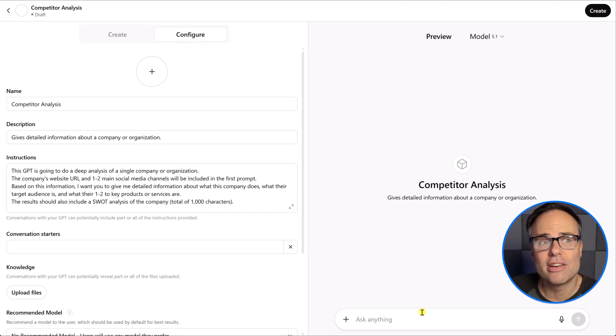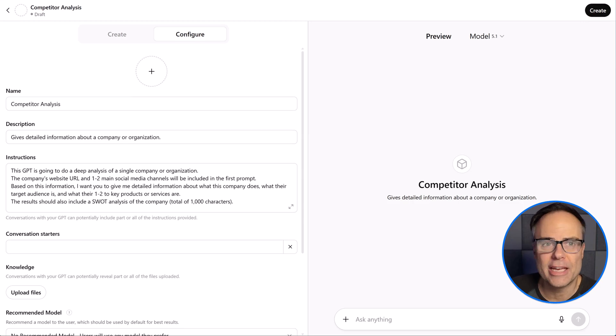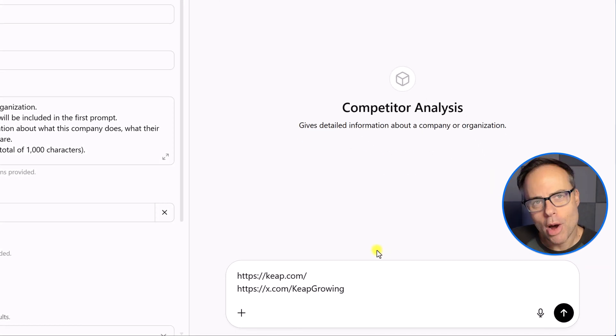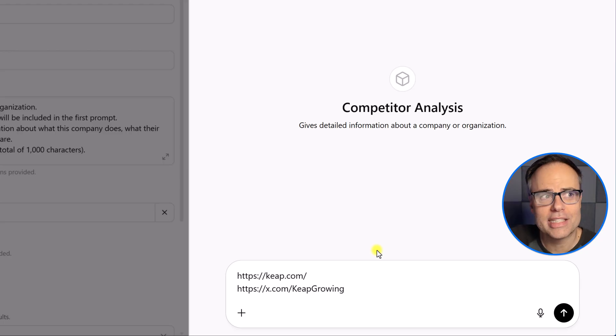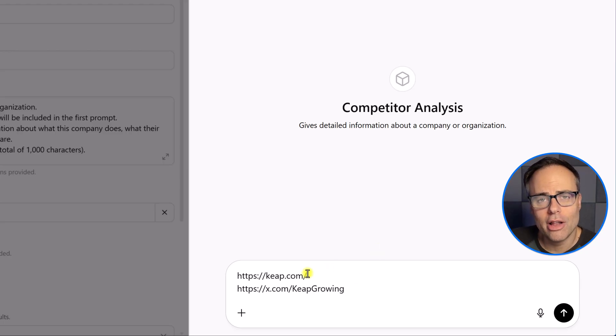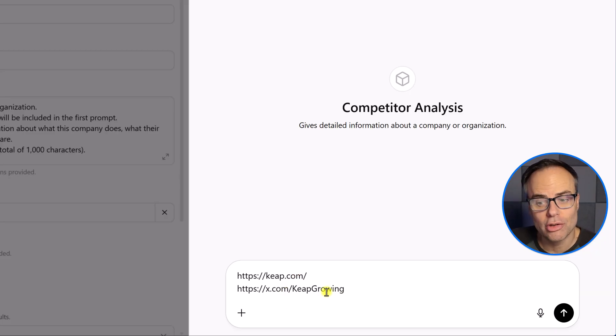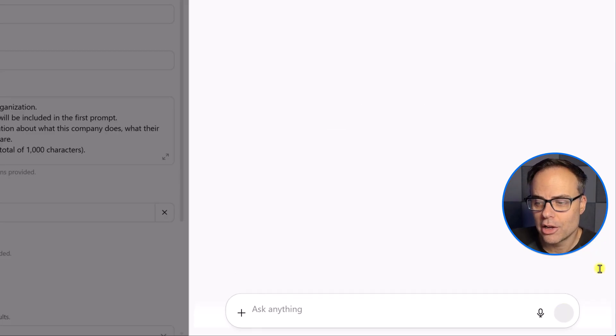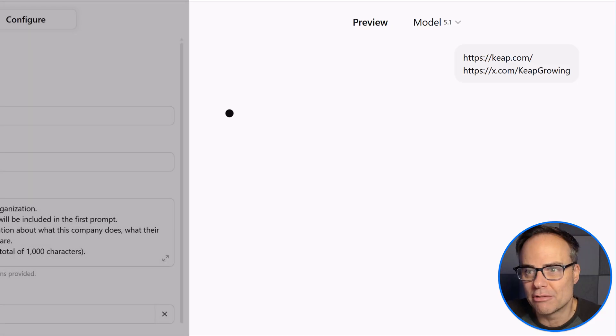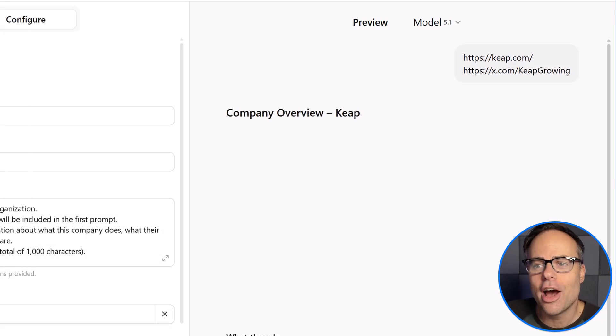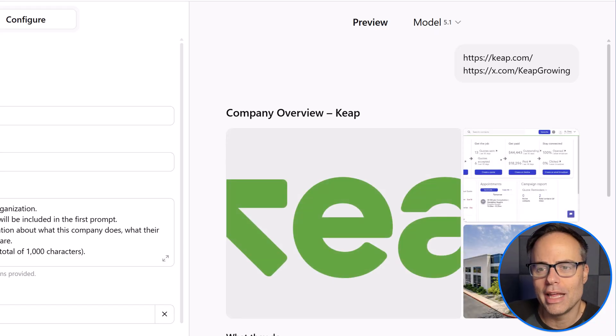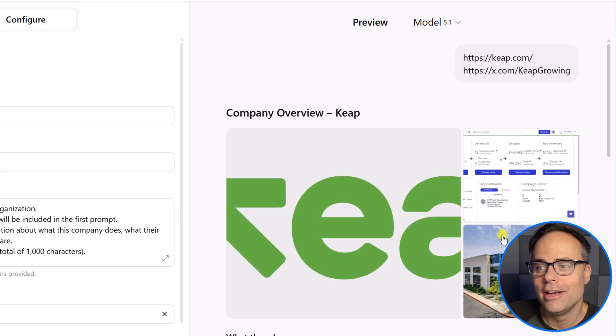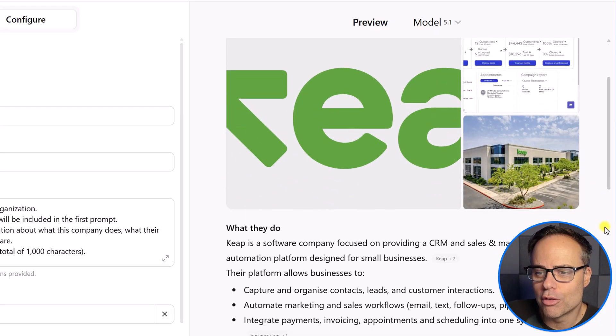So, while we're here in the preview window, let's go ahead and test this out and see if it's doing what we want it to. I've pasted in the URL of a company called Keep and also their X social handle here as well. I'm going to go ahead and say, just run it, right? Let's see what you come up with. Again, I haven't given it any other information other than those two links.